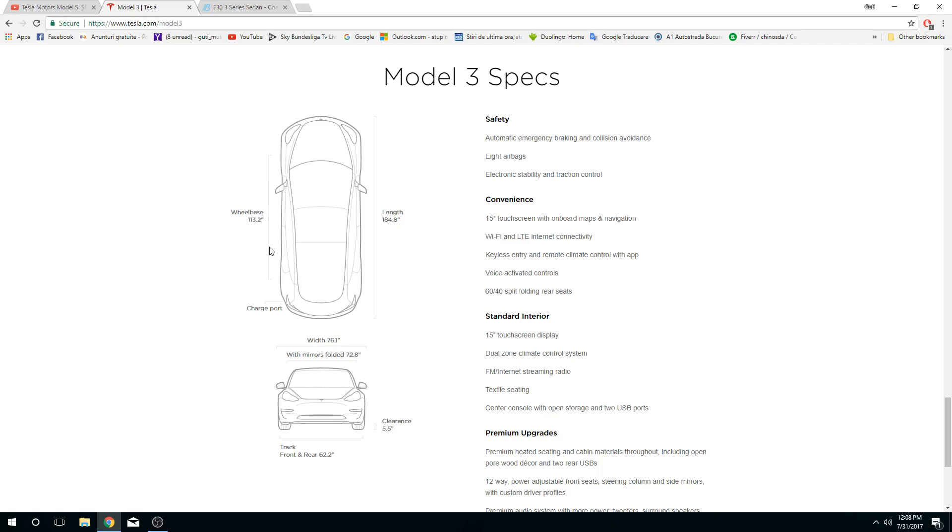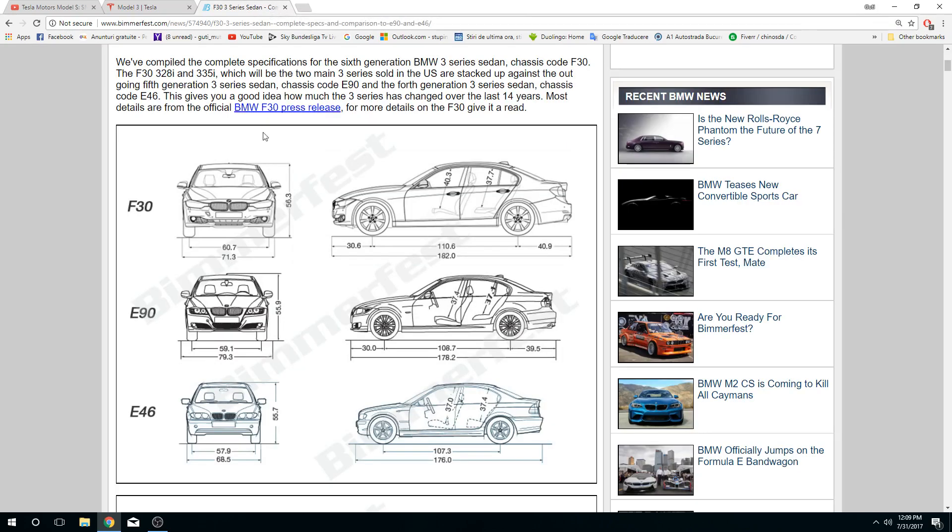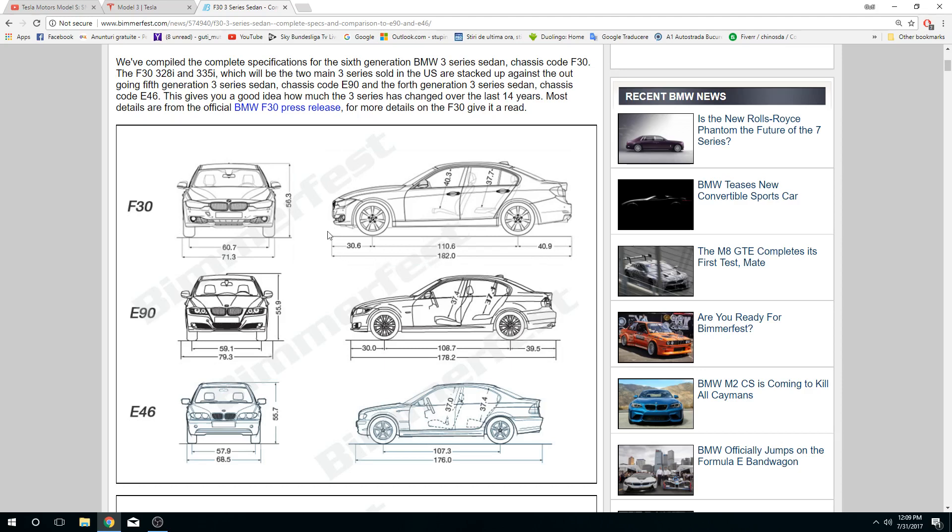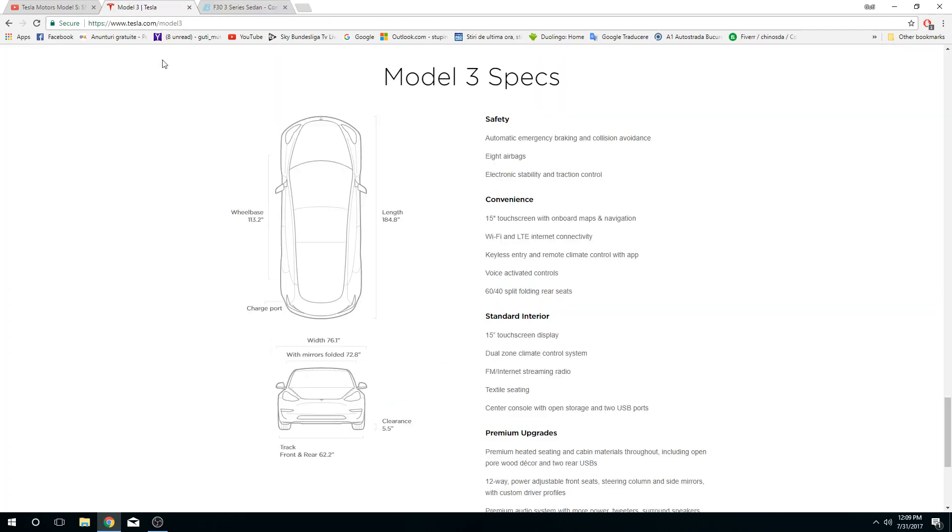Now let's take a look at the BMW 3 Series and see which is the longest one. We can see F30, E90, and E46, so we can see a comparison between all of these. Let's take the newest, the largest car. The largest car from BMW 3 Series is 182 inches long from back to front of the vehicle. As we can see, the Tesla...